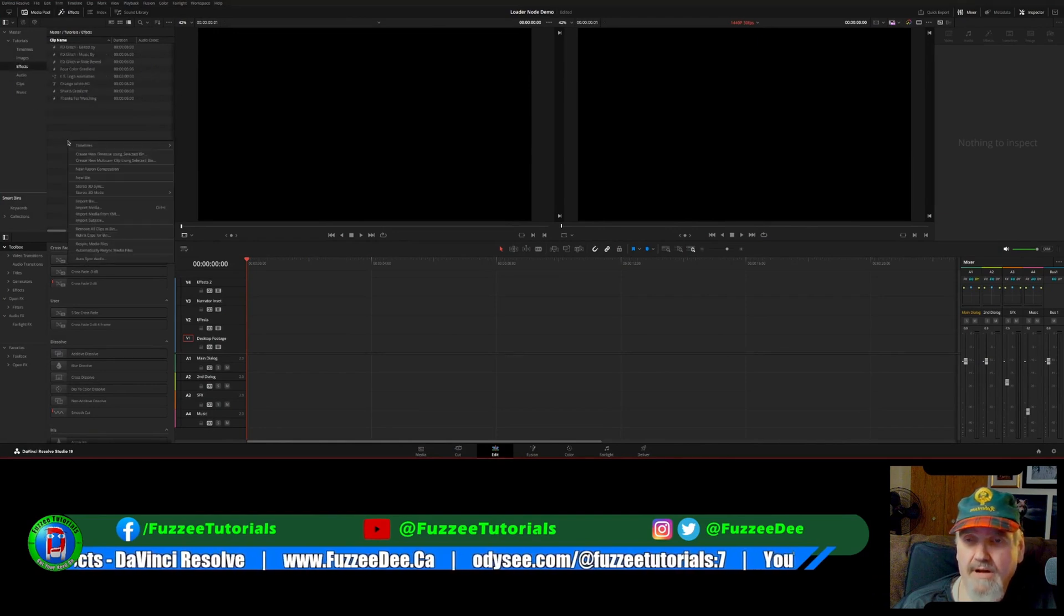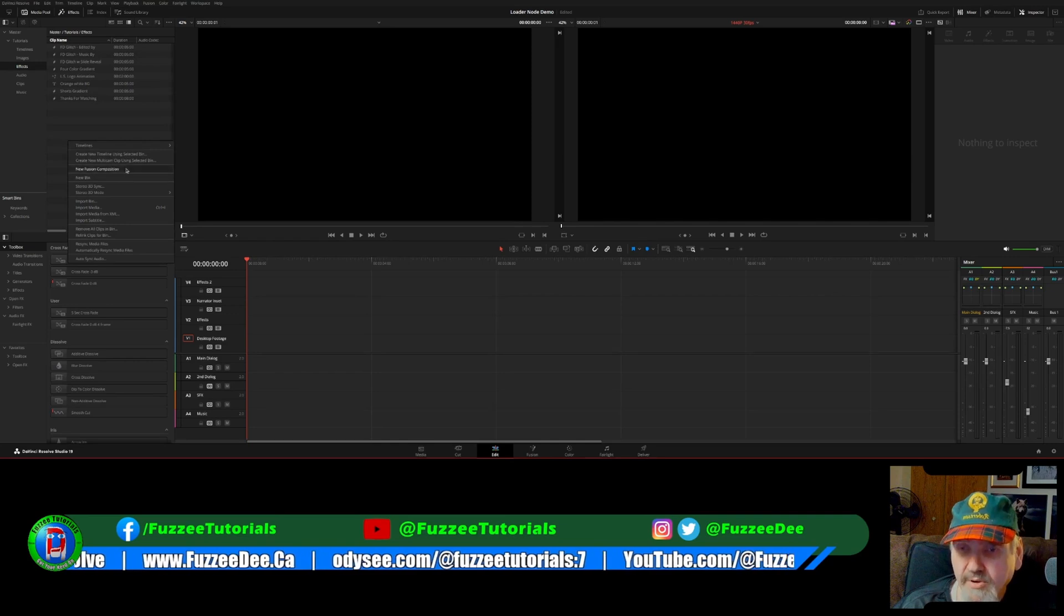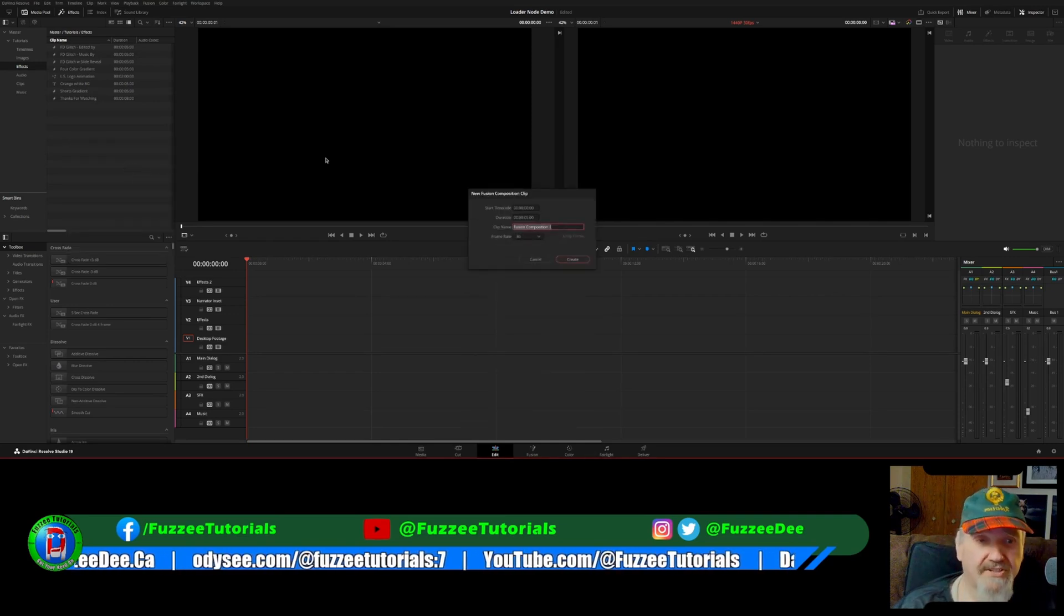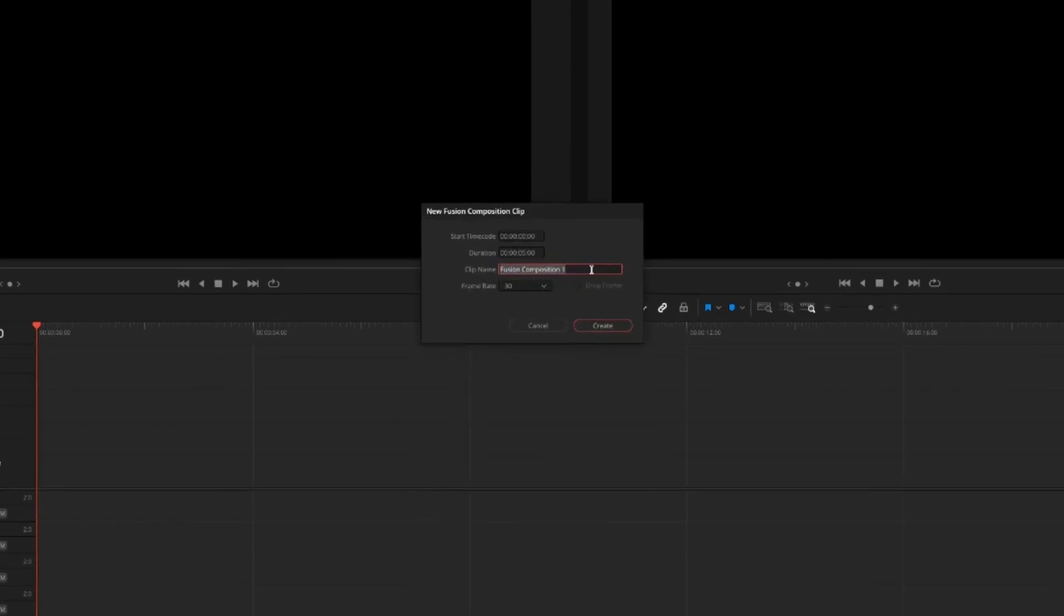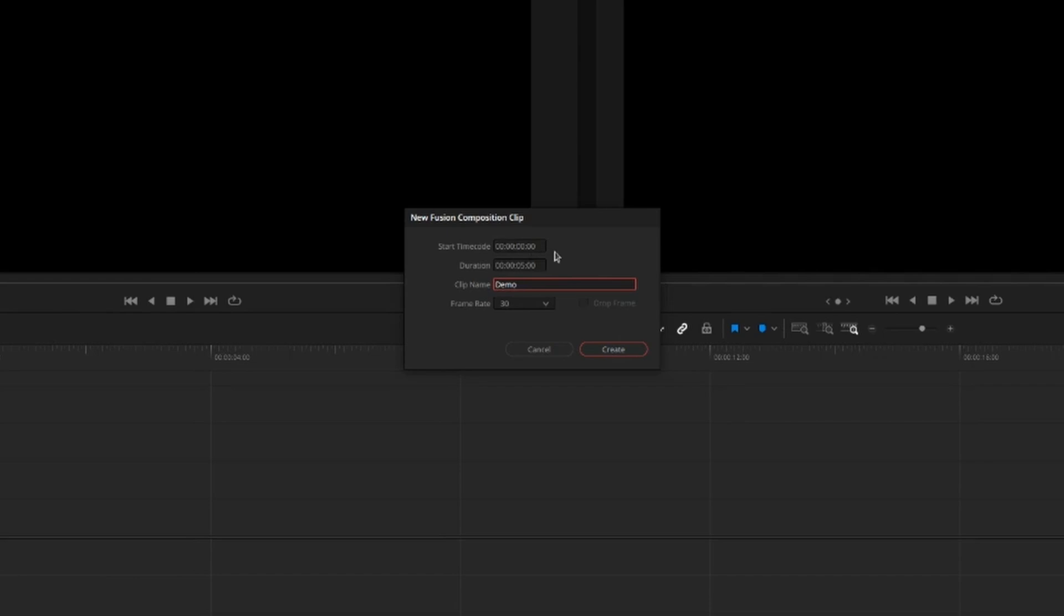First thing we're going to do is create a fusion project. So it's going to choose the right bin and I'm going to create a fusion composition. Now it doesn't really matter how long I'm making it because you don't have to use all of the pictures in the sequence. So let's call it demo frame rate 30 FPS and start time code set to zero duration five seconds. I'm actually going to increase that a little bit. So let's just make this 10 seconds.